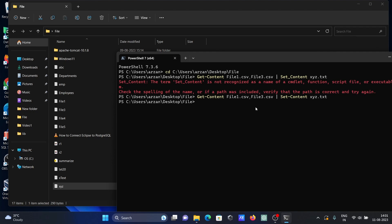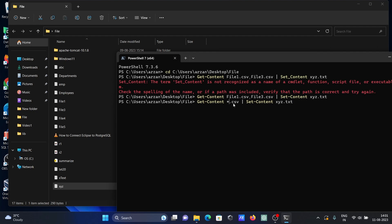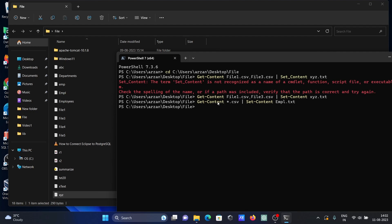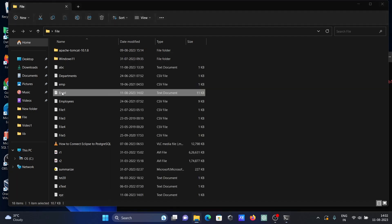The new file xyz is created with the data of file one and file three stored as a text file. Now the next step: if you want to concatenate all CSV files at once, you can use a wildcard star. So here give star dot csv — that means all files matching CSV will be concatenated. I'm going to give the new file name empl, so all the CSV data will be stored into empl dot txt.